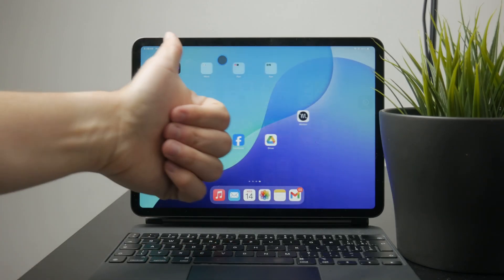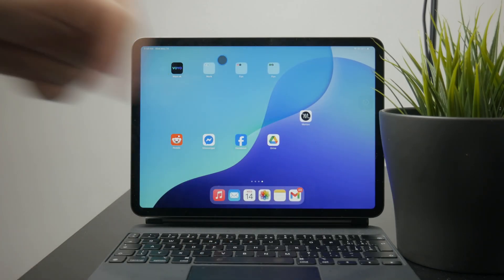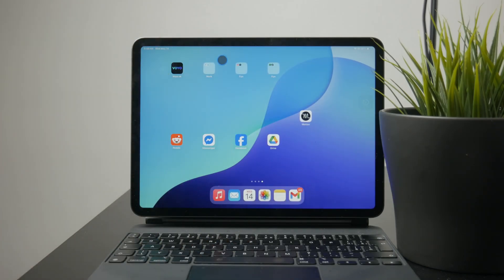If you found this helpful, hit that like button, and consider subscribing for more iPad tips. See you later.